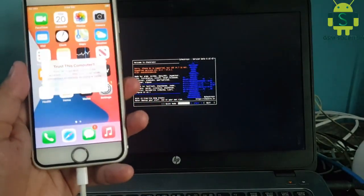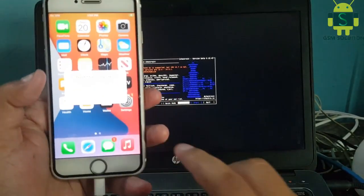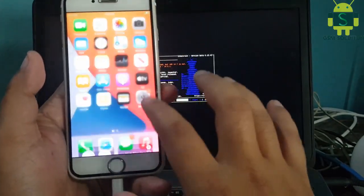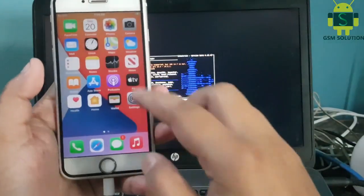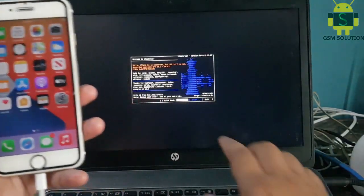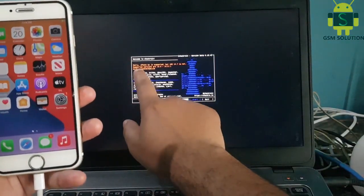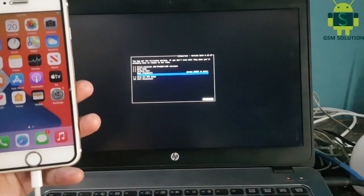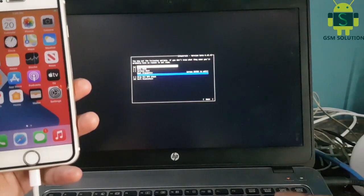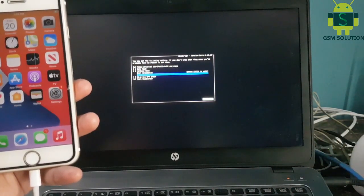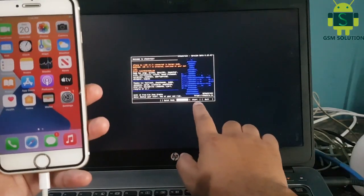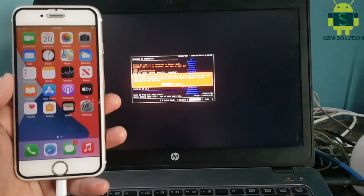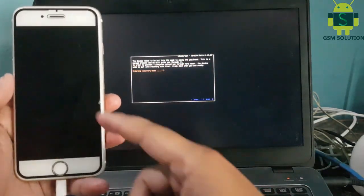First, boot Checkra1n on Windows. Connect your device to the PC. Go to Checkra1n options and select unlisted iOS. Click start to jailbreak and begin the process.